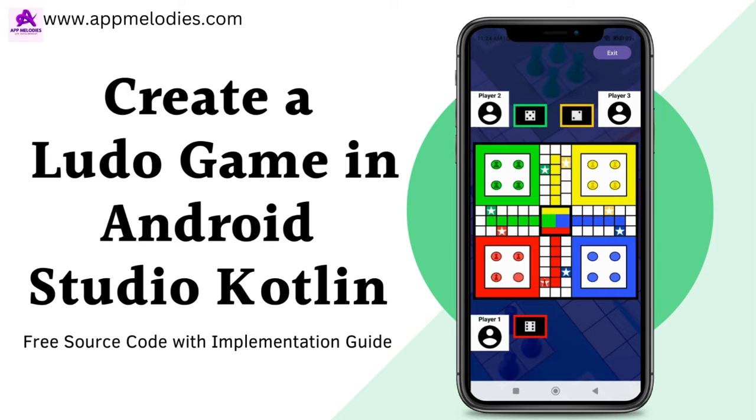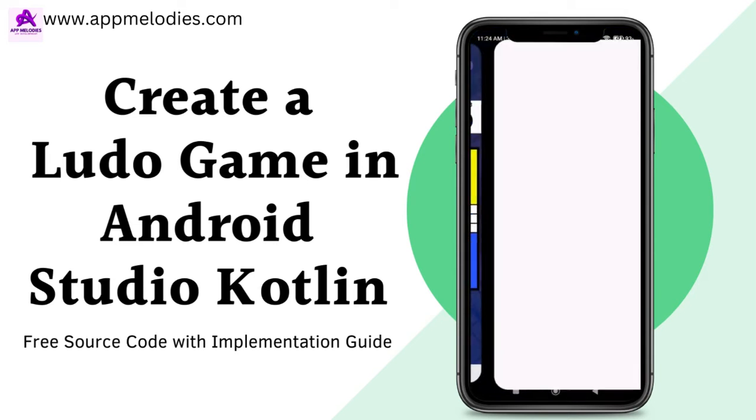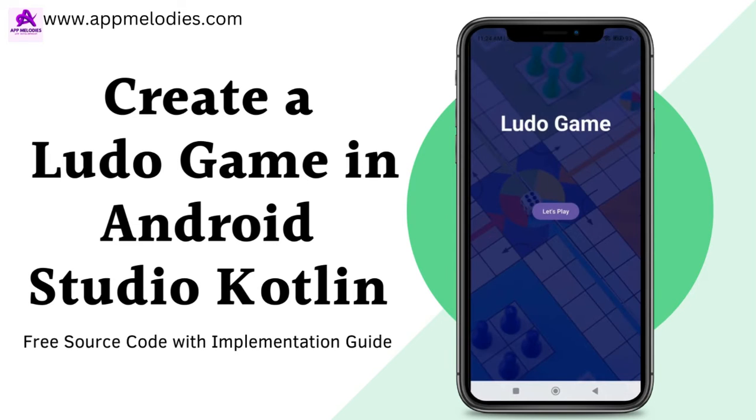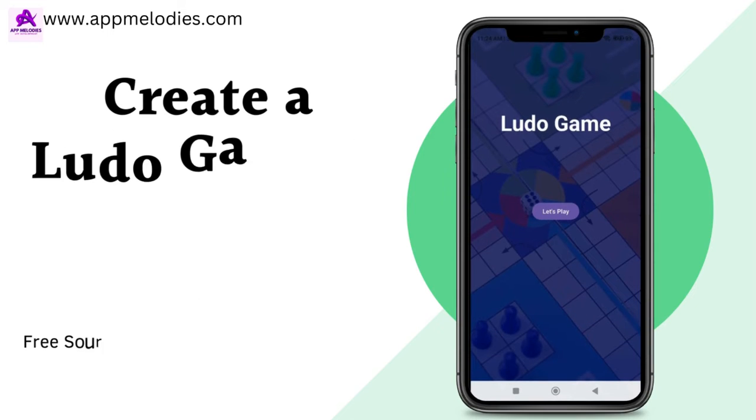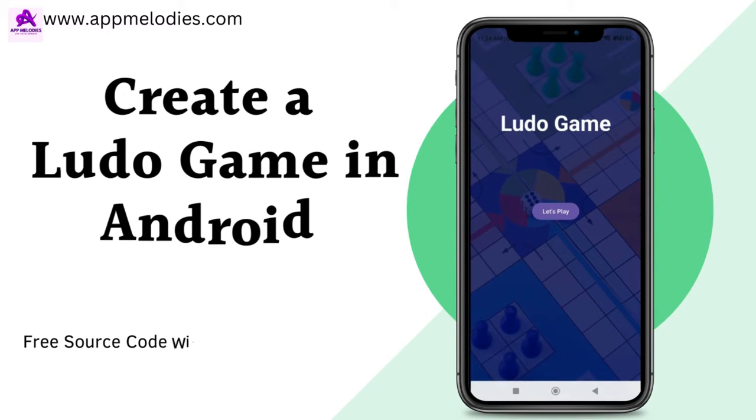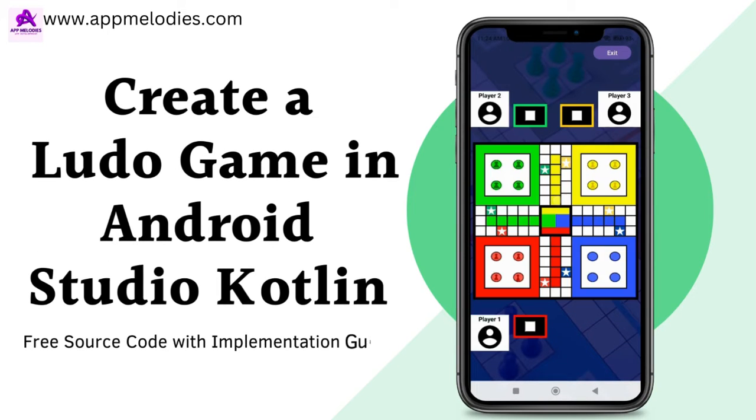Whether you're a seasoned developer or just getting started, this step-by-step guide will help you create a classic board game right on your mobile device. And the best part? We're giving away the source code for free. So, let's roll the dice and get started on this thrilling journey.